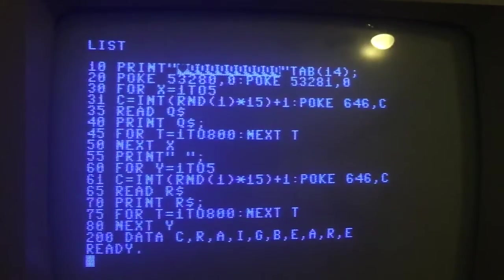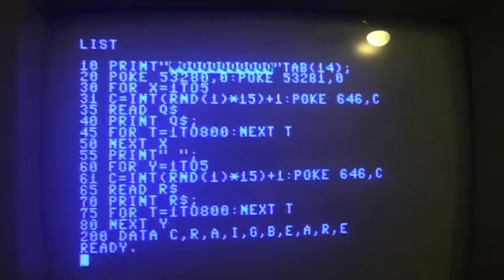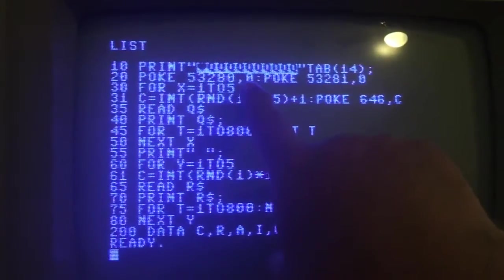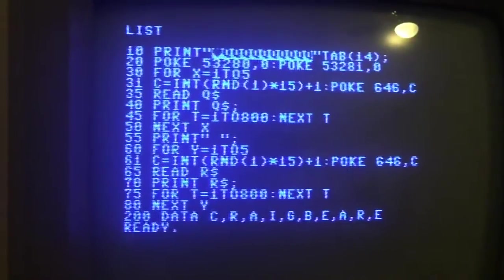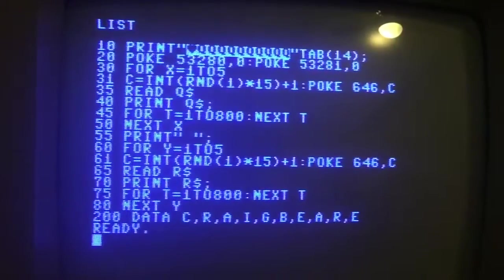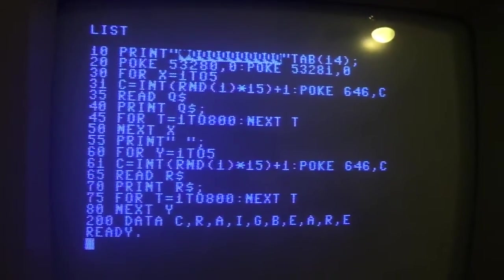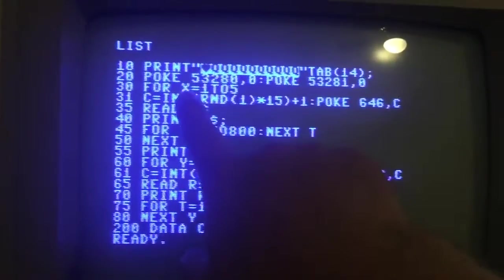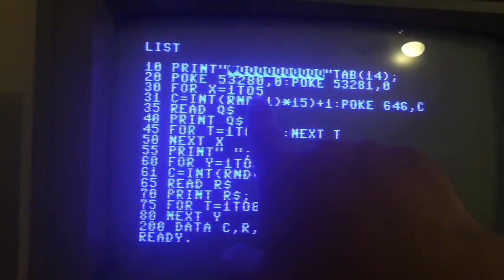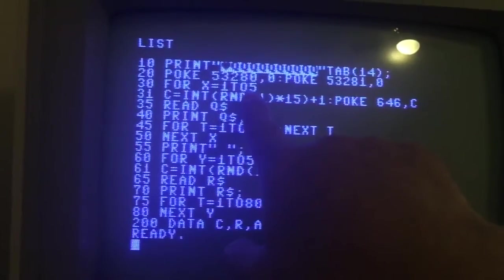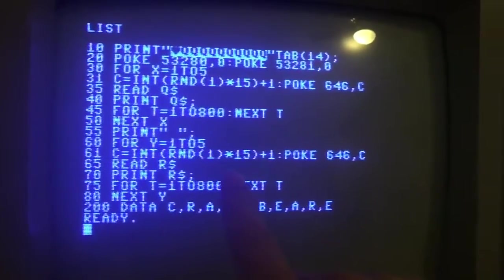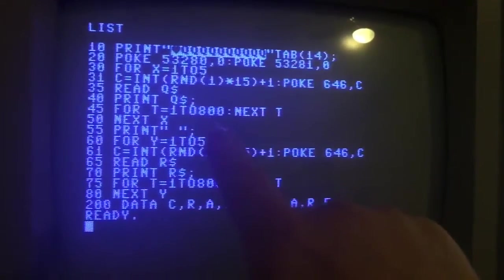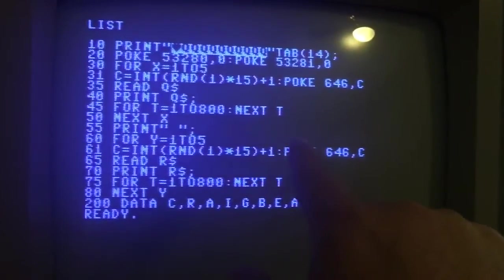The color code for black on the Commodore 64 is zero. And then 30 is the start of a loop - we're using X equals 1 to 5, so the loop is going to occur five times. What this program is going to do is print my first name and then a space and then my last name.